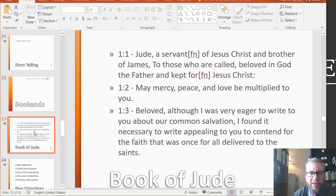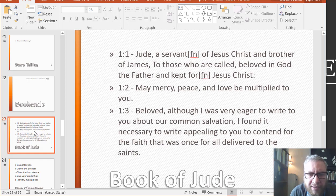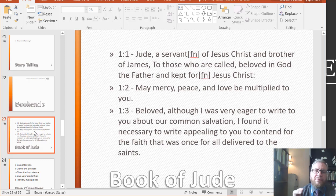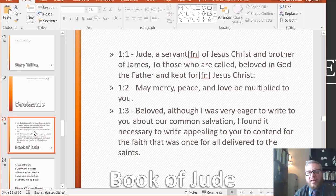Verse 1: 'Jude, a servant of Jesus Christ and brother of James, to those who are called, beloved in God the Father, and kept for Jesus Christ. May mercy, peace, and love be multiplied to you. Beloved, although I was very eager to write to you about our common salvation, I found it necessary to write appealing to you to contend for the faith that was once for all delivered to the saints.' There are several elements of this introduction we can analyze and see how it relates to speech.